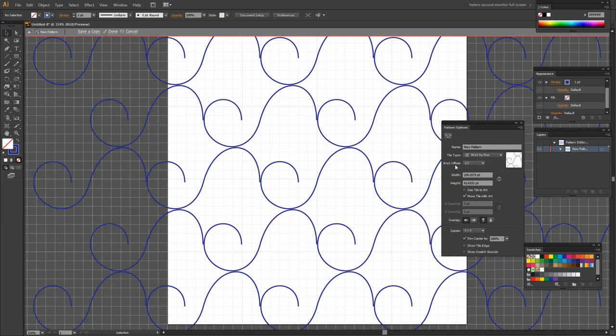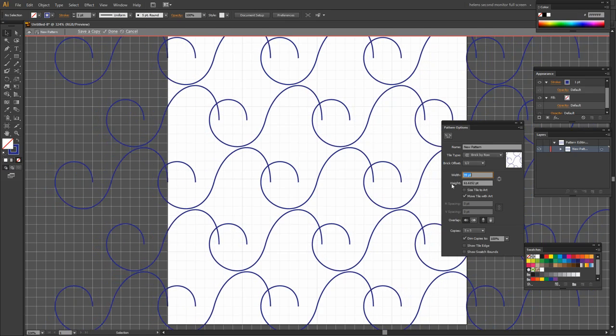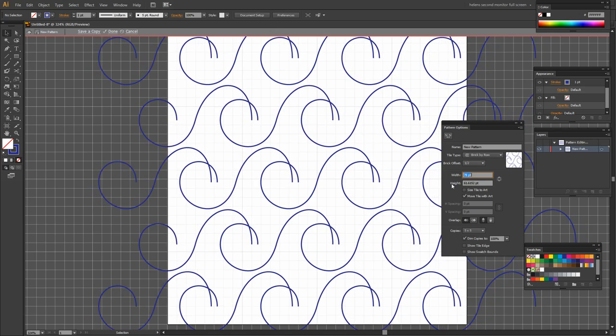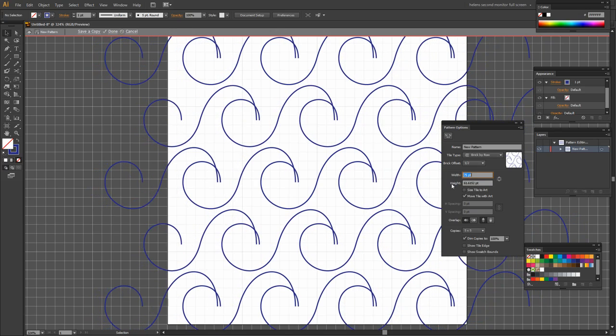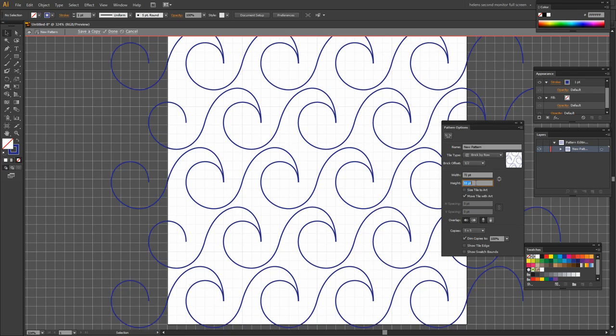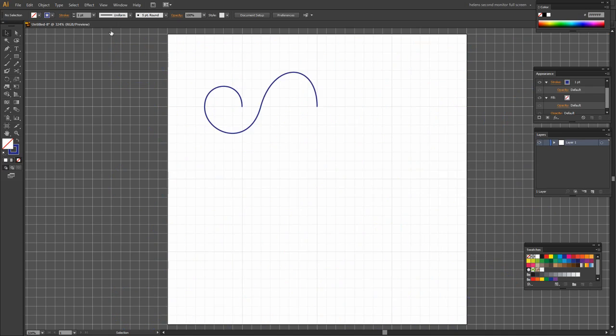We're going to choose brick by row and for now I'm going to choose an offset of a half. I'm going to wind down the width. What I'm going to do is click in this little box here and then use the down arrow key on my keyboard to decrease the width. And what I'm looking to happen is for those two points to overlap to make my wave. And then I can adjust the height if I want to. I can make it closer or further apart. And when I'm happy with this basic design I can click Done. And I've created one pattern swatch.